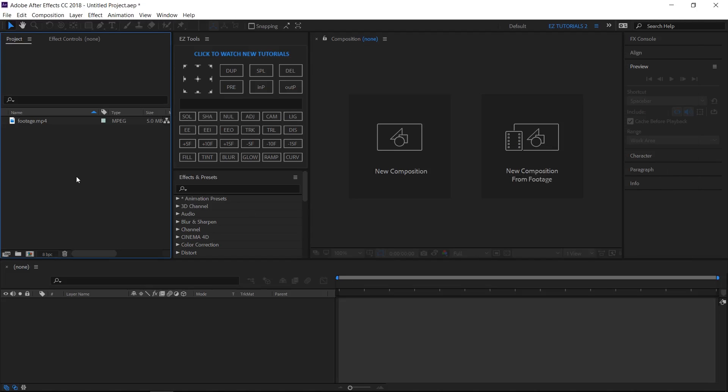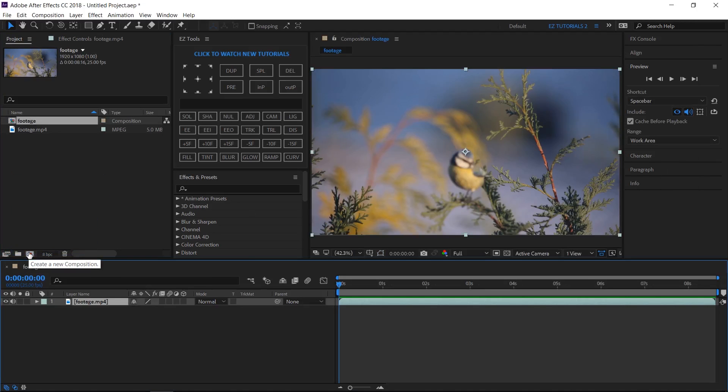So let's start. Once you've imported your footage into After Effects, drag it here to create a composition.